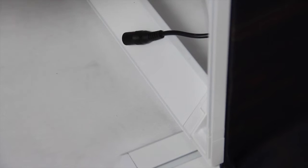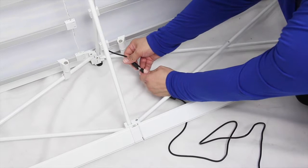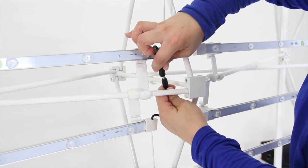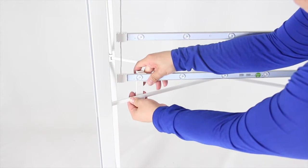Begin disassembling the Lux by pulling the banners from the channels of the frame from the nylon loops. Unplug the cords for your lights and unhook them from the trusses of the frame.